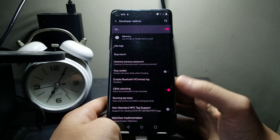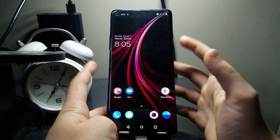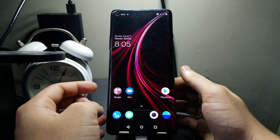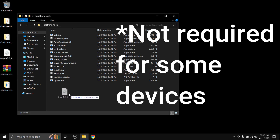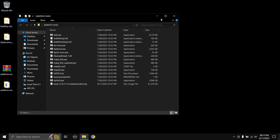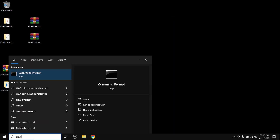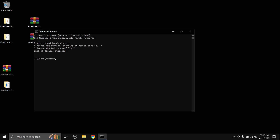To reboot into fastboot mode, you can use the volume and power buttons, or run a command from your PC — I'll show the command method. First, I recommend putting the TWRP image we downloaded into the platform tools folder. Then open Command Prompt, type 'adb devices' and let it start the service. Connect your phone to the PC with USB Debugging enabled. If this is your first time, the phone will show a pop-up asking whether to allow the PC to access ADB — just hit Allow.